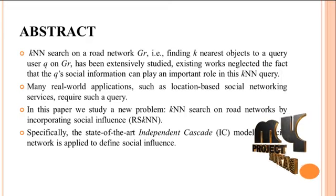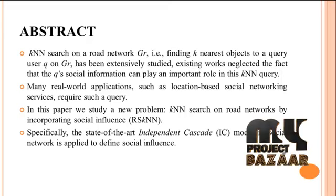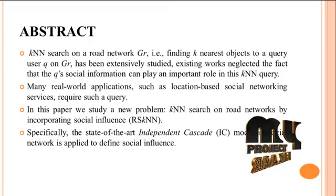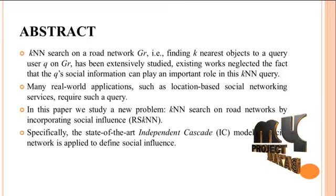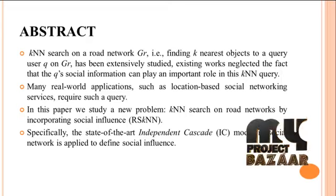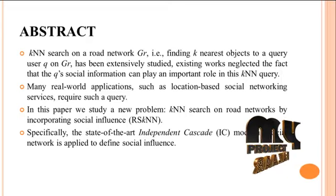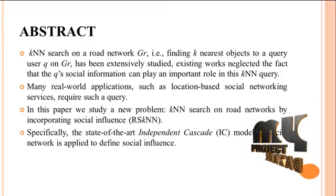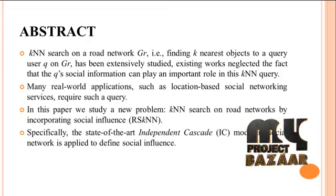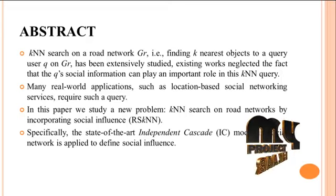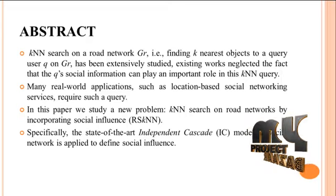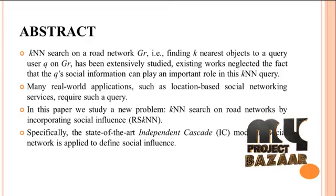Many real world applications such as location based social networking services require such a query. In this paper we study a new problem: KNN search on road networks by incorporating social influences.